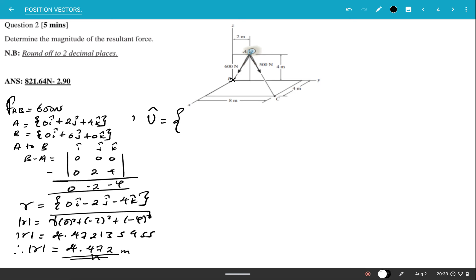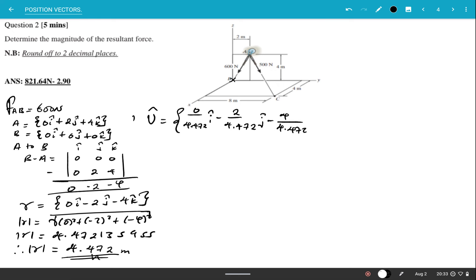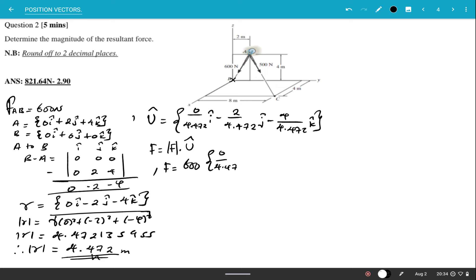The unit vector is each component divided by the magnitude: (0/4.472)i + (−2/4.472)j + (−4/4.472)k. The force in Cartesian form is 600 times this unit vector: 600 × [(0/4.472)i + (−2/4.472)j + (−4/4.472)k].